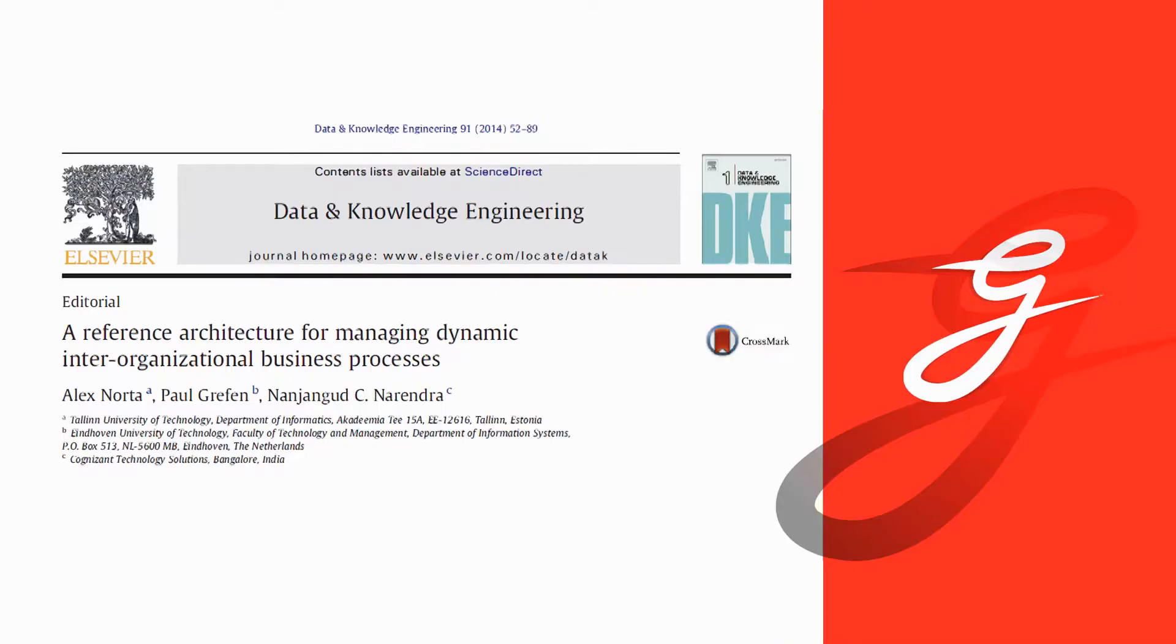So the paper has the title Reference Architecture for Managing Dynamic Interorganisational Business Processes. And it was published in the Data and Knowledge Engineering Journal, which is not such a bad journal. I have two co-authors.